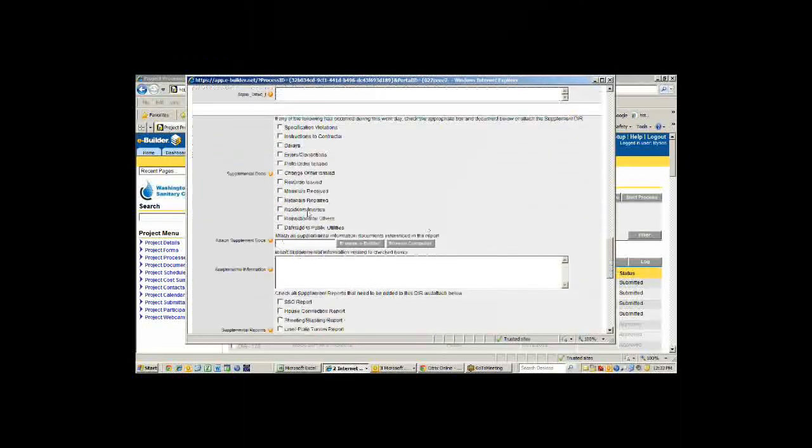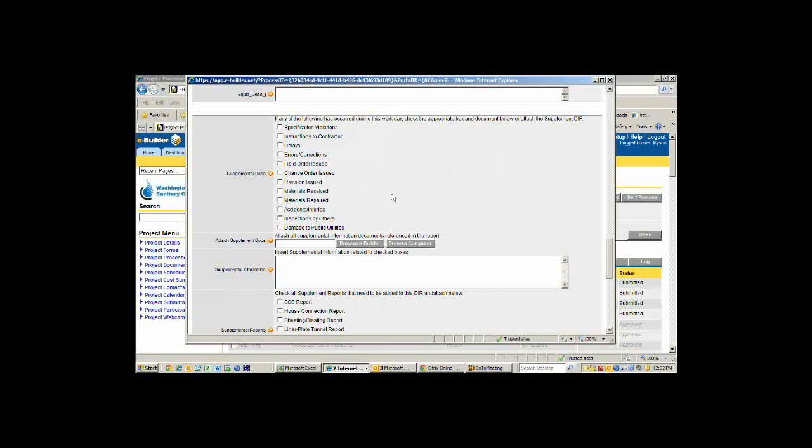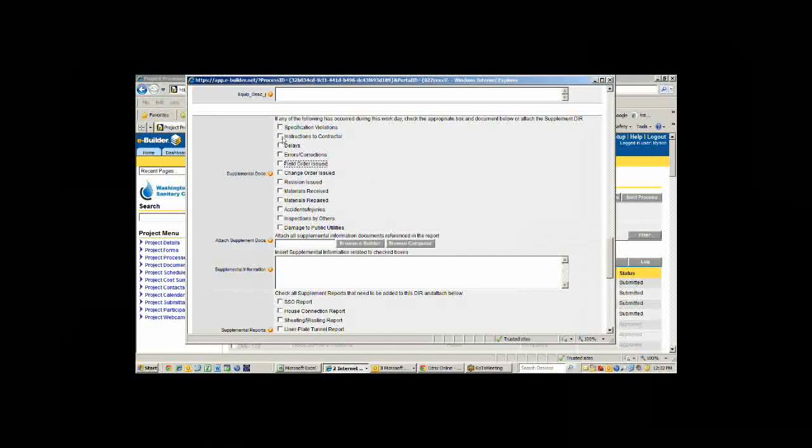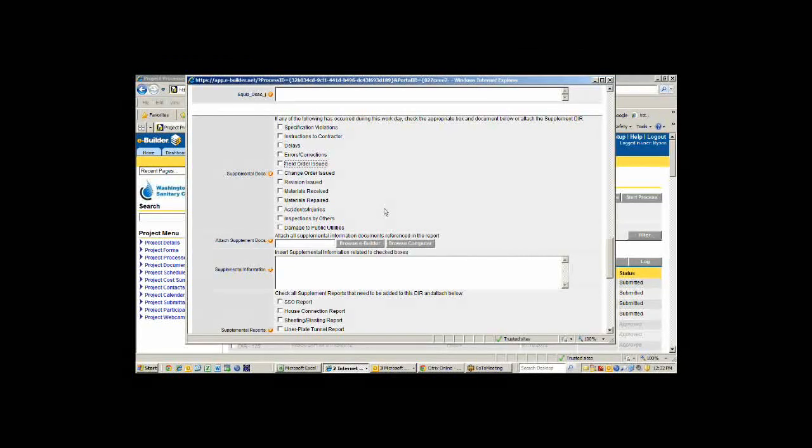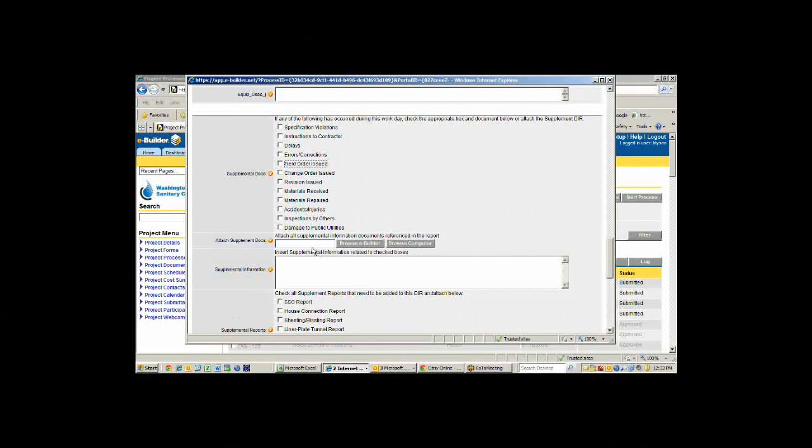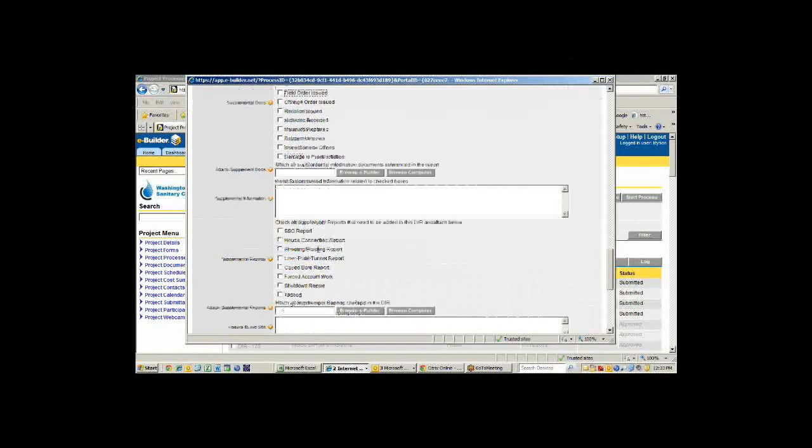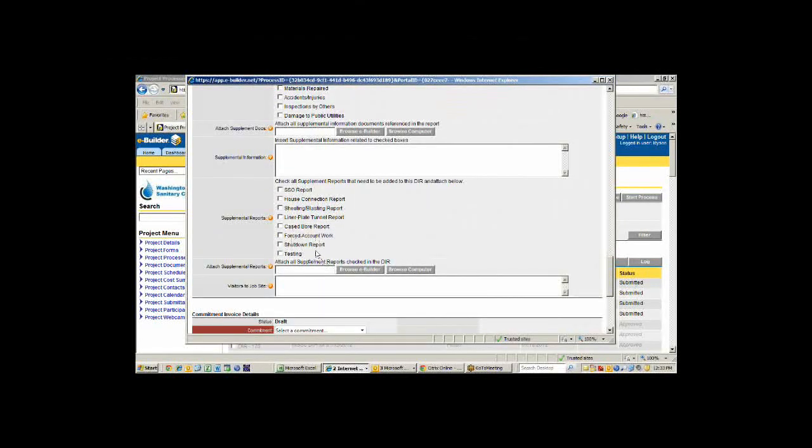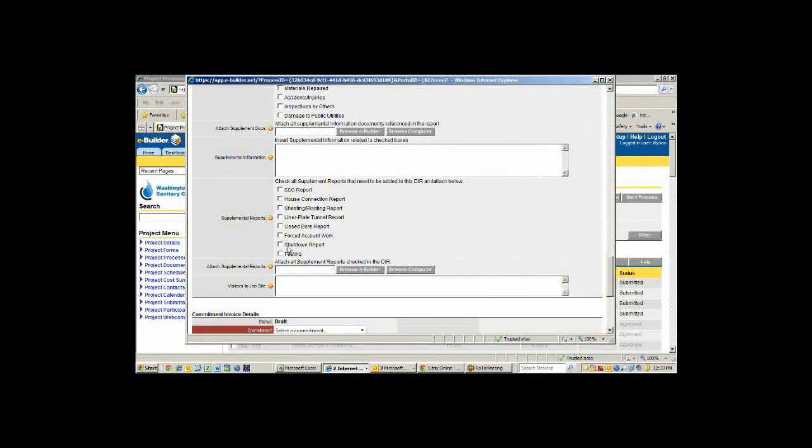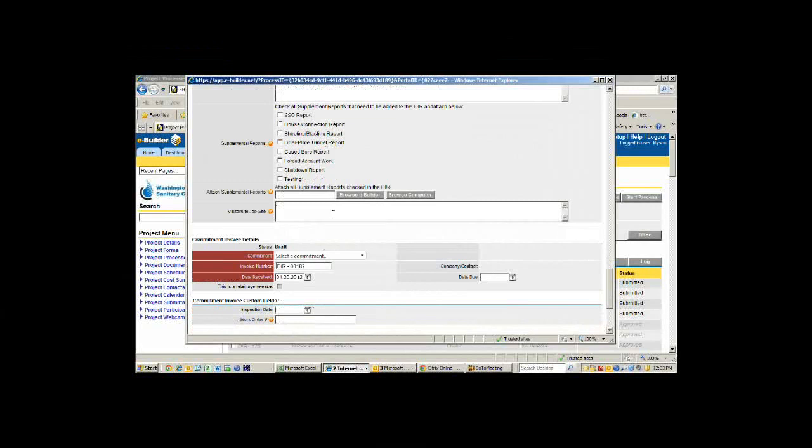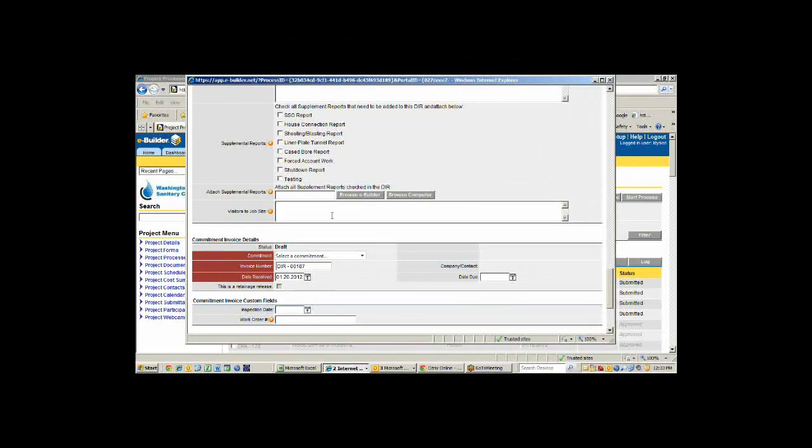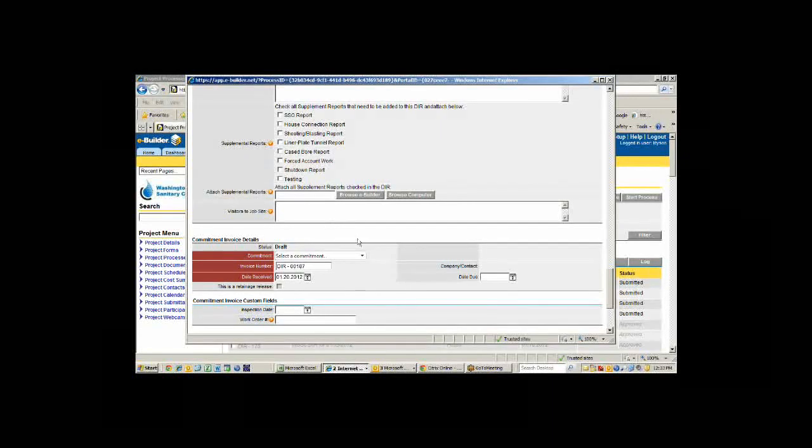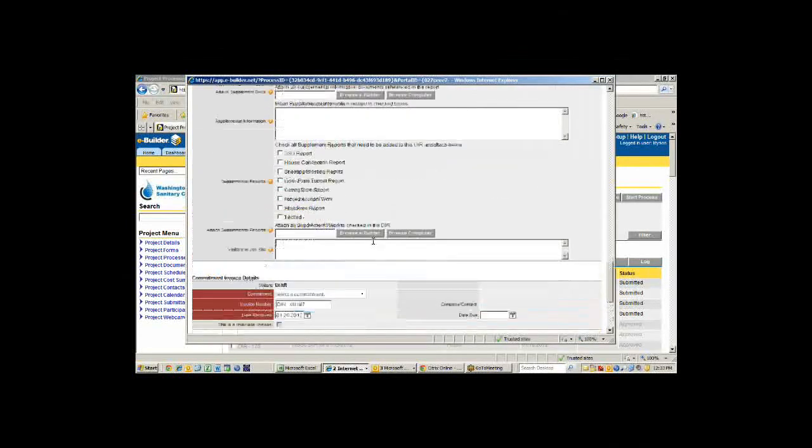Down here at the bottom they can enter any things that happened in the field, like they had to issue a field order or give instructions to the contractor. They can check this box so it's searchable later on. Then they would browse their computer and pull the report in and attach it to this particular process. Same for supplemental information. You know, they may have a case board they're putting in or a shutdown for the water line installation. We can enter visitors to the job site so we have a record of somebody that showed up from the county inspection force or state highway.